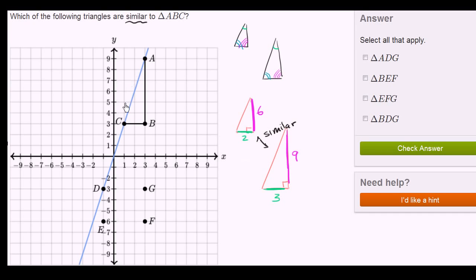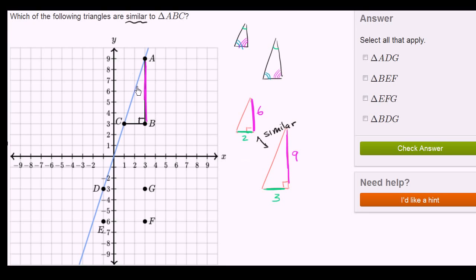Now why am I telling you that in this context? When we have a line and you connect any two points on the line, say point C to point A, the ratio of your change in Y over your change in X is always going to be constant. And when you have a triangle constructed this way — where your change in X is going perfectly horizontal and your change in Y is going perfectly vertical — it's going to be a right triangle. Notice if you go from point C to point A, point C is at 3 and point A is at 9. Your change in Y going from 3 to 9 is equal to 6.